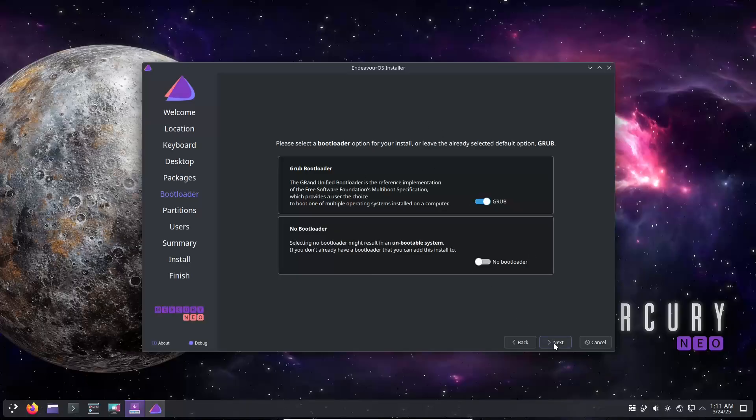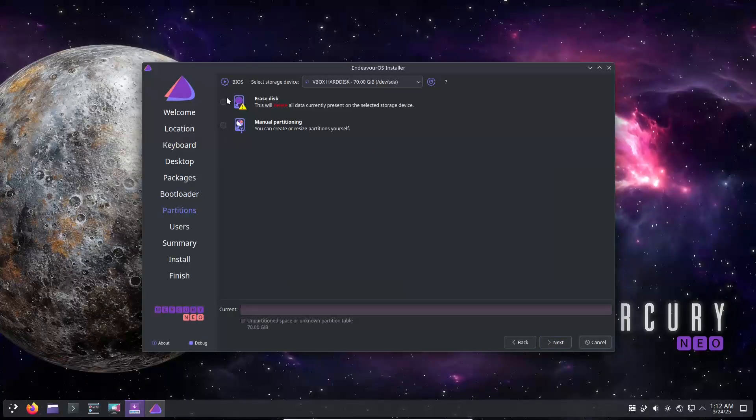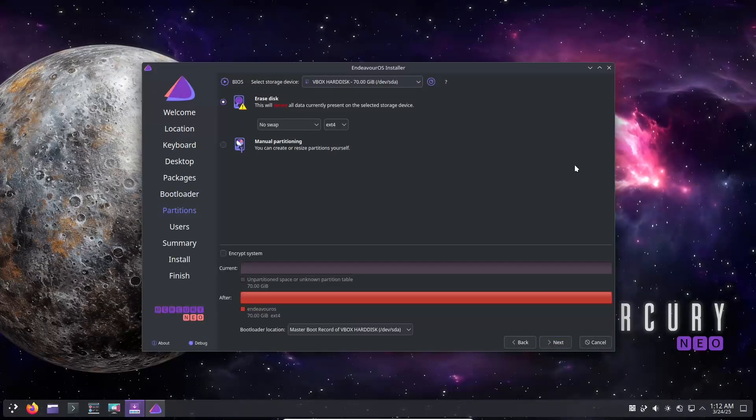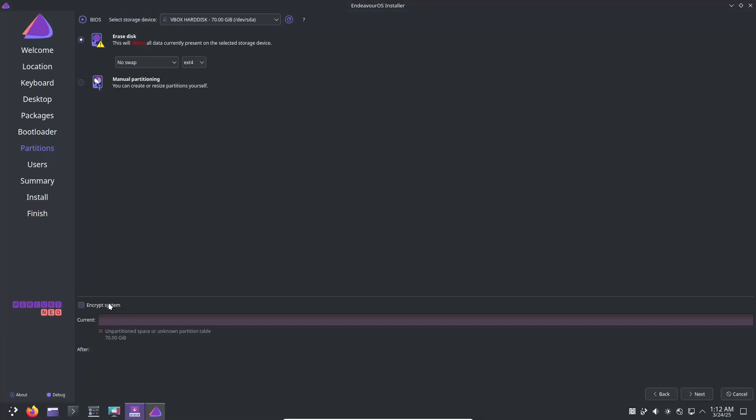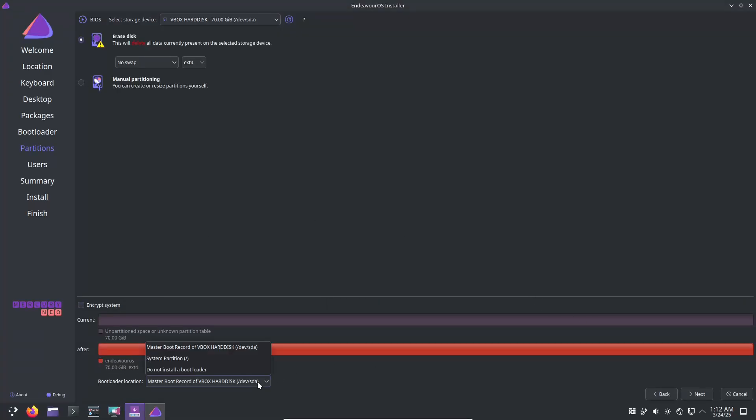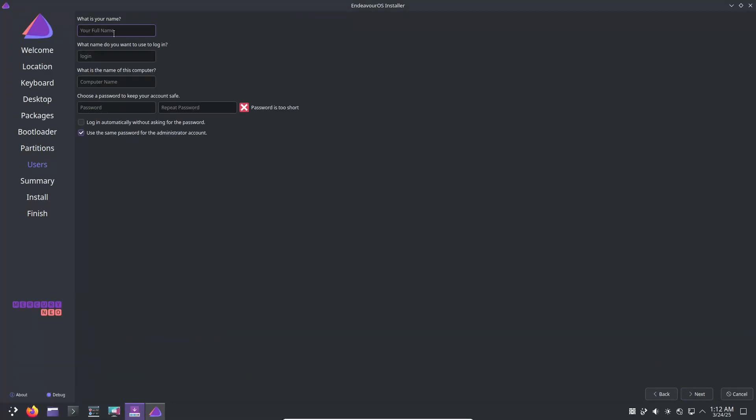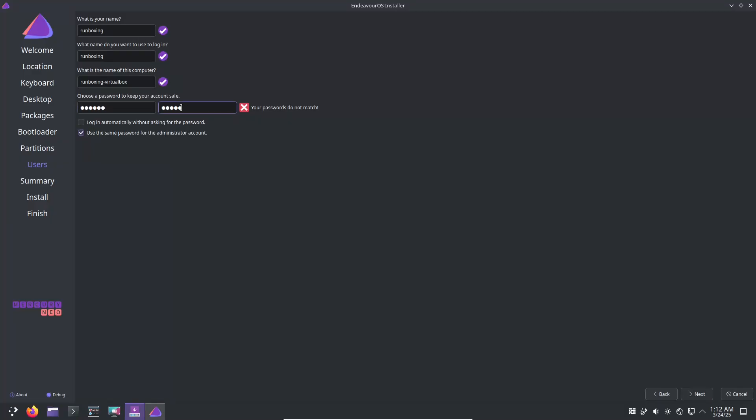What this means for current and new users? For those who already have Mercury installed, there is no need for a full reinstallation. Regular updates through the sudo pacman dash syu command will seamlessly bring your system up to speed with these improvements.